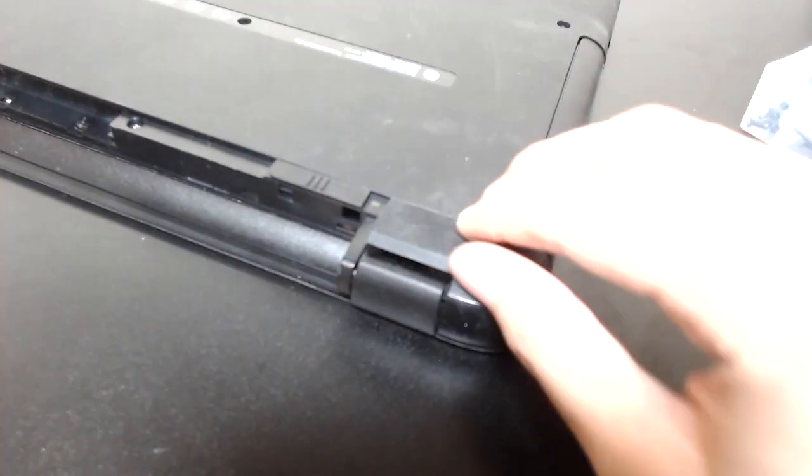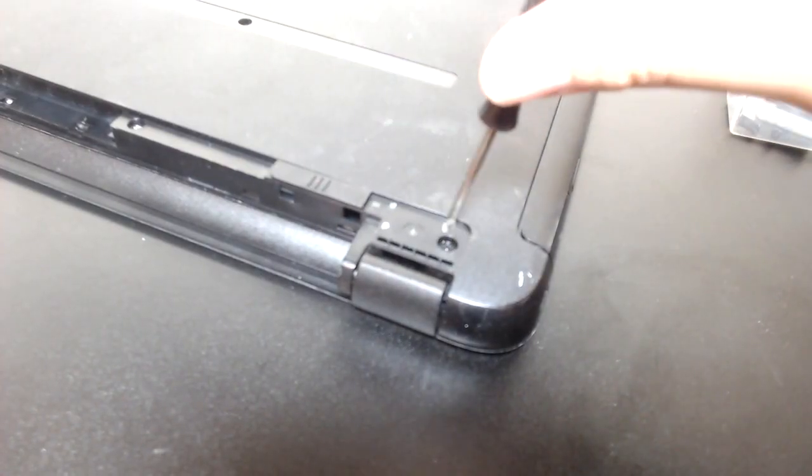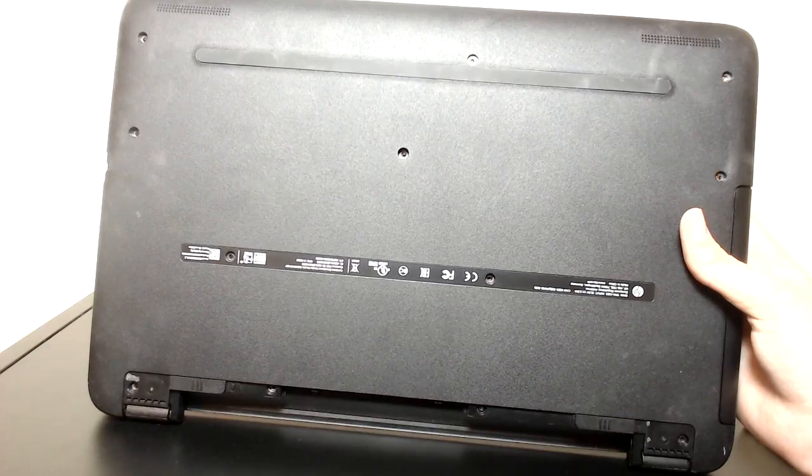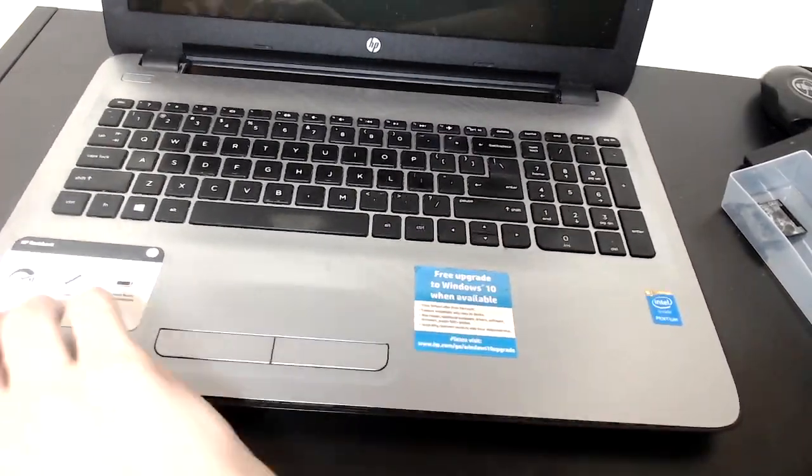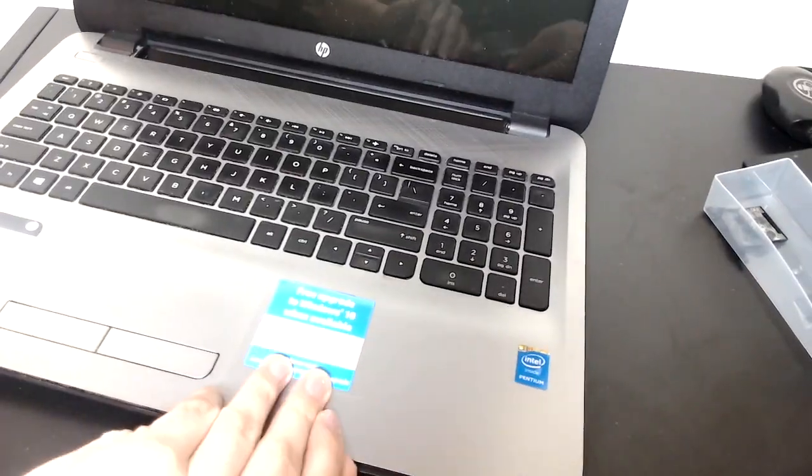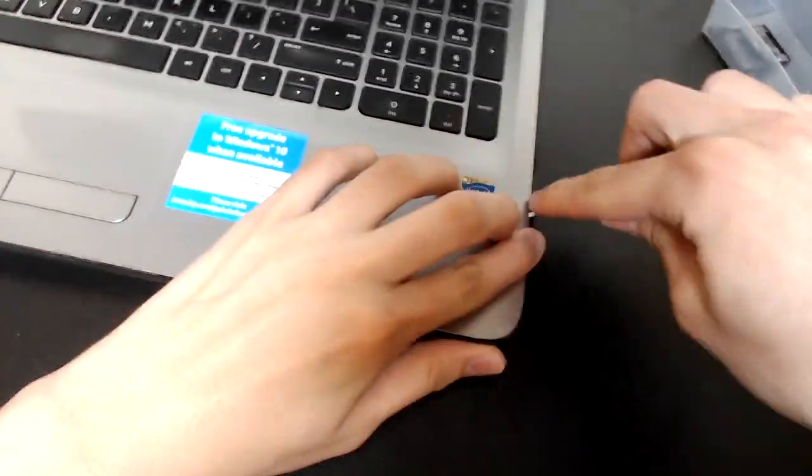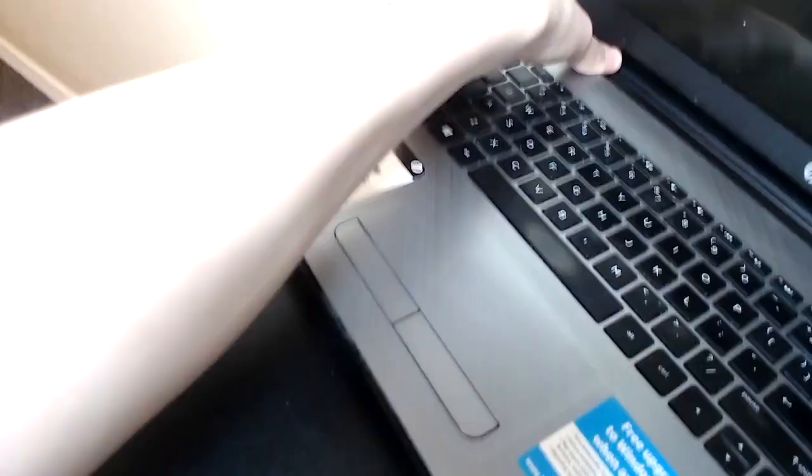The plastic feet are held by adhesive so we can just stick them back on later when we put the computer back together. And you can see the computer is held in by plastic clips so once we take those off the back should just pop off.